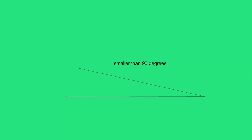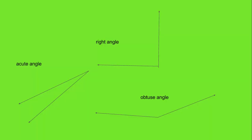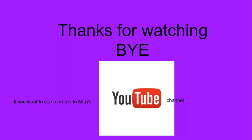Now you know the difference between an acute, obtuse, and right angle. Thanks for watching! Bye! If you want to see more, go to Mr. Grammar Store's YouTube channel.